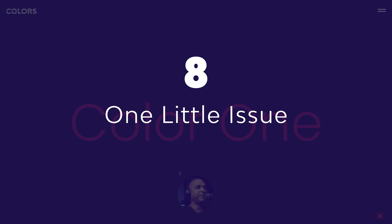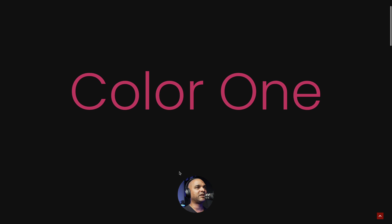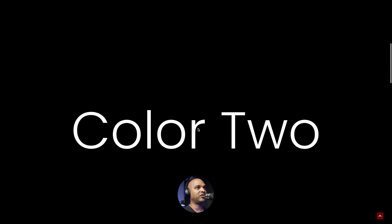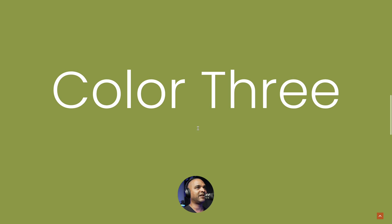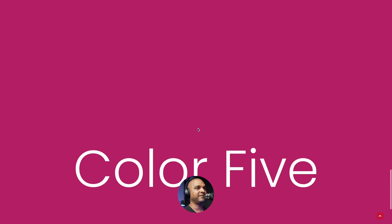And voilà — let's take a look at what we've built. The first color is the default background color added with our CSS code. As I scroll down, it turns to black — the first color attribute for the first section. Then as I scroll again, there's a color shift, then color three, four, and five.